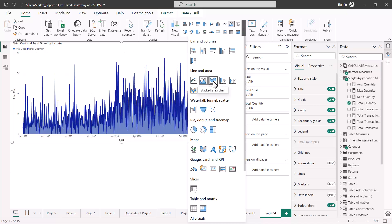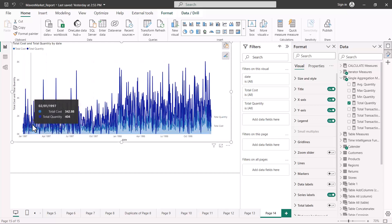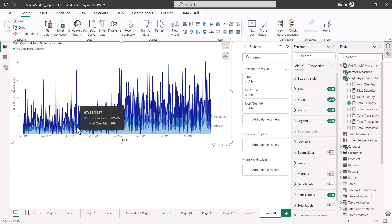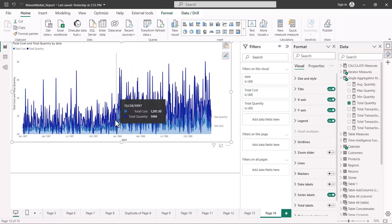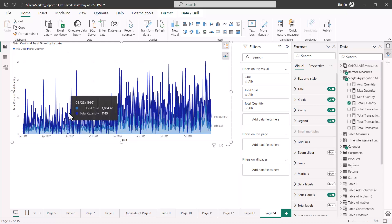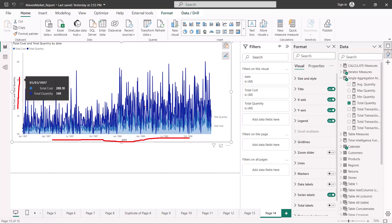Another visual in this family is the stacked area chart. Let me change this into a stacked area chart. Instead of plotting the values as overlapping shaded areas like the regular area chart, we are now seeing a stacking of one area on top of the other. Although total cost and quantity don't make a great comparison, let me pull in something more similar and reduce the data points on the x-axis to give more clarity.